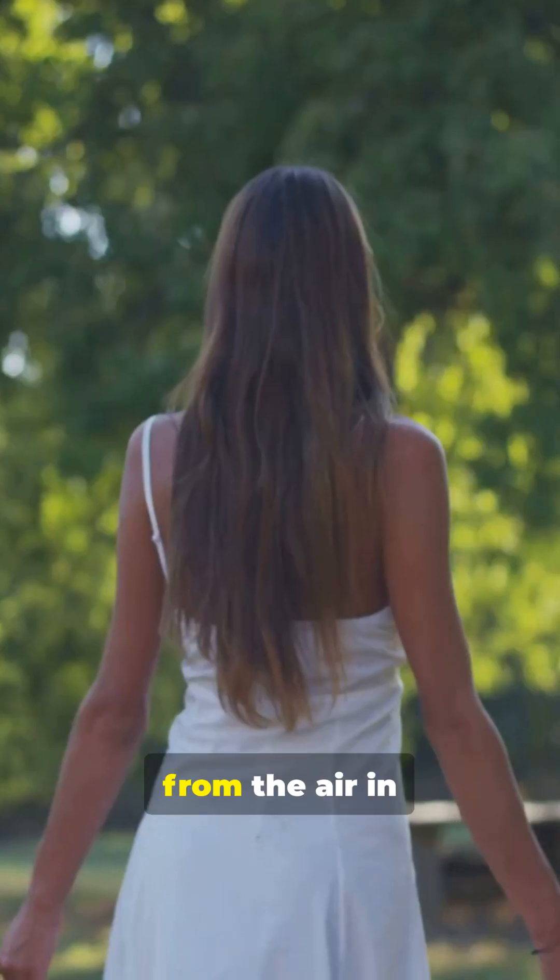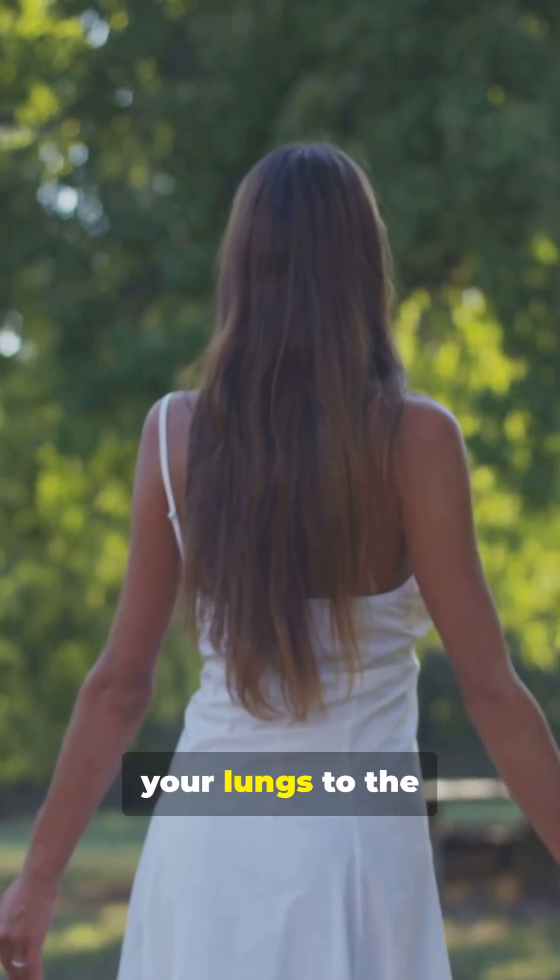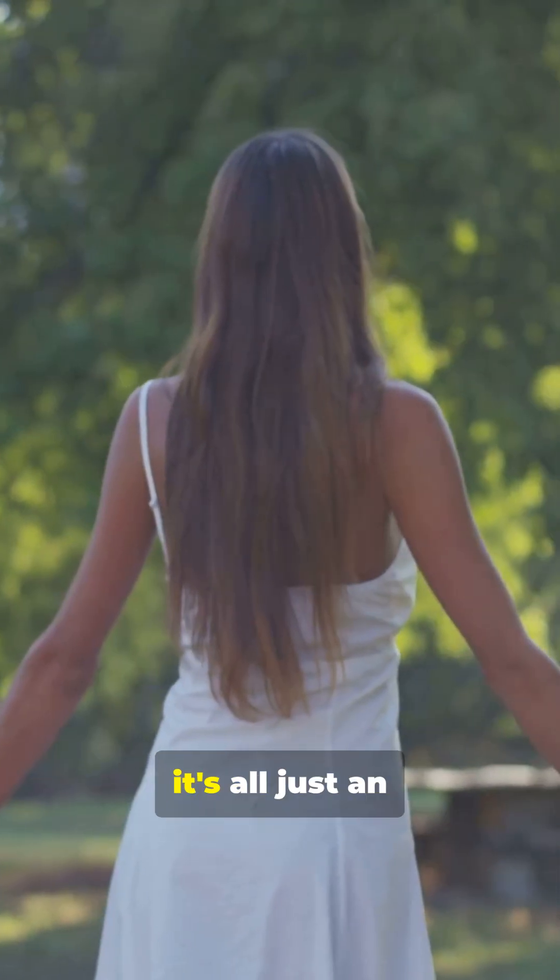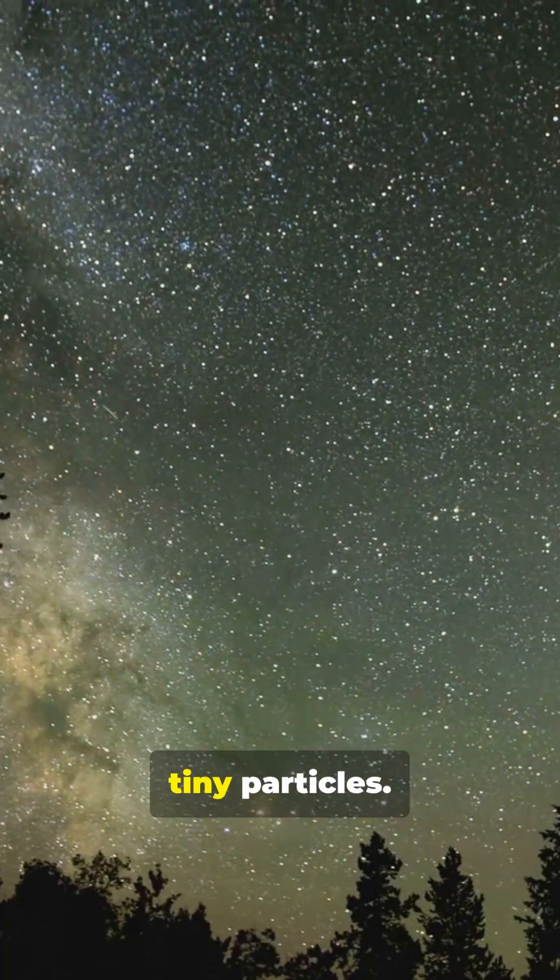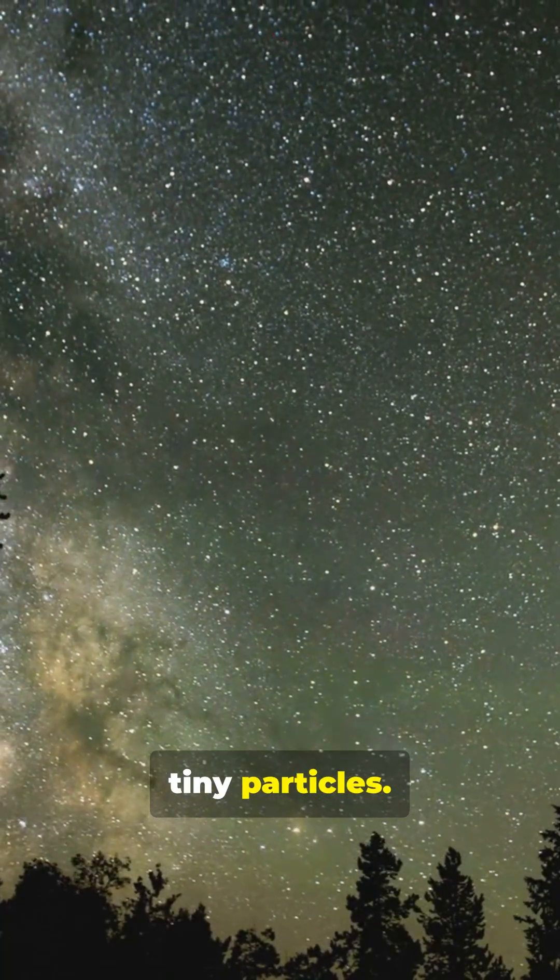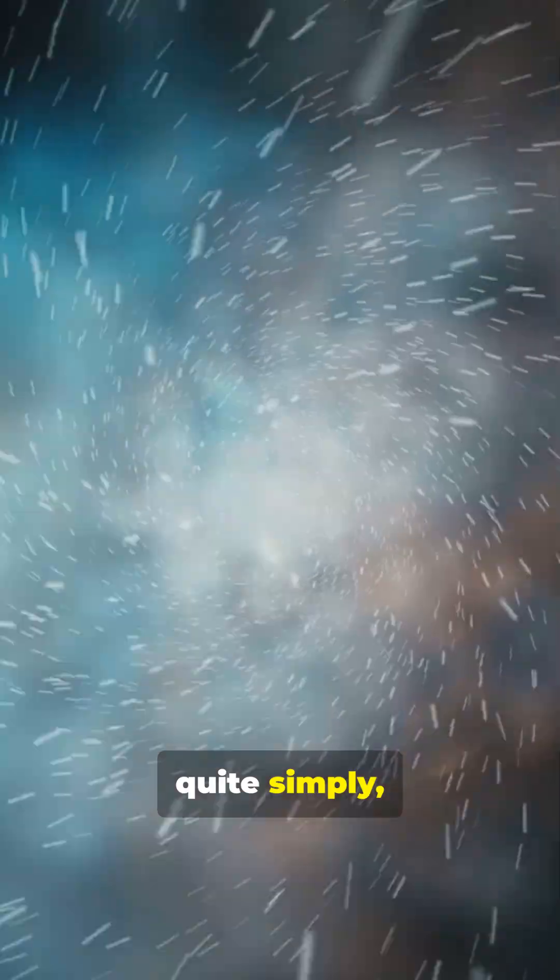So from the air in your lungs to the most distant galaxy, it's all just an incredible arrangement of these tiny particles. Atoms aren't just important, they are quite simply everything.